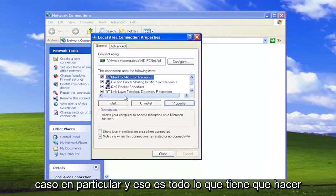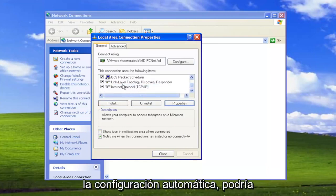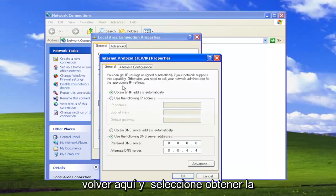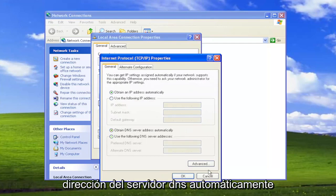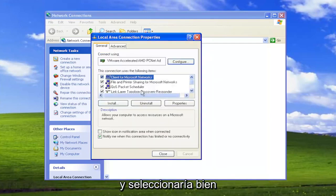And that's all you have to do. And if you ever wanted to just go back to using automatic settings, you could go back in here and select Obtain DNS server address automatically, and then select OK.